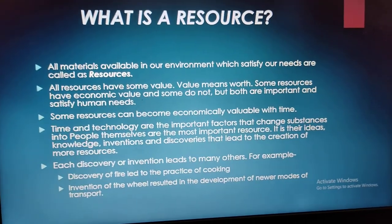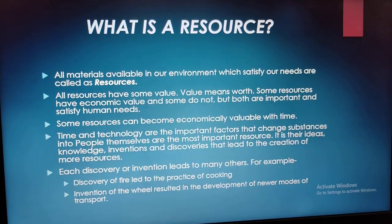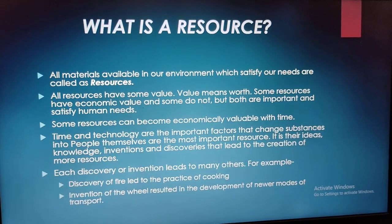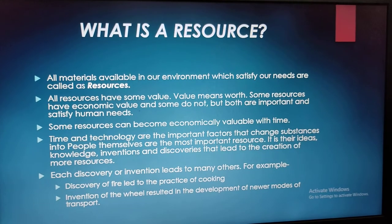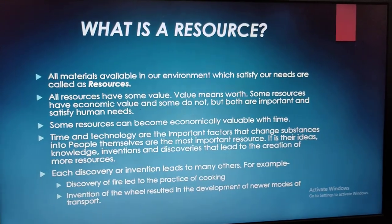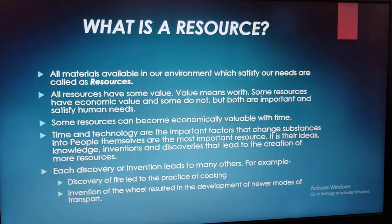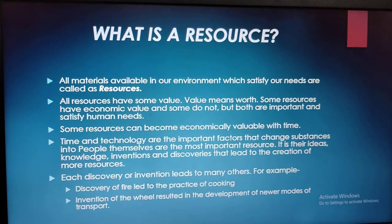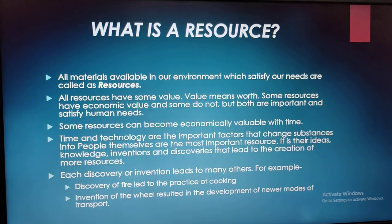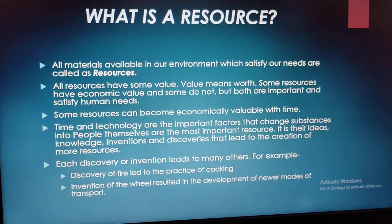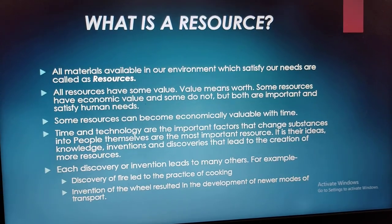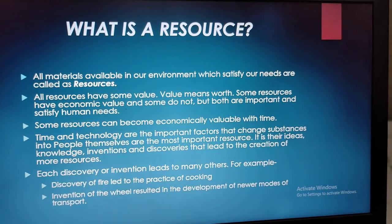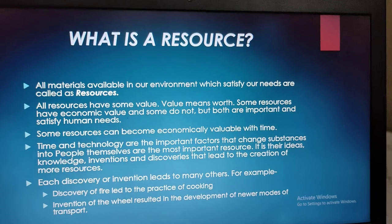The petroleum is sold in the market and a lot of economic value is added to the country — we gain a lot of profit from this. Each discovery or invention leads to many others. For example, the discovery of fire led to the practice of cooking, and the invention of the wheel resulted in the development of newer models of transport.